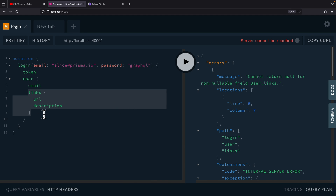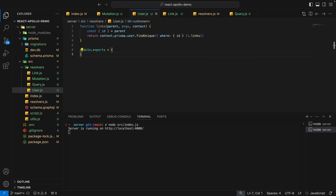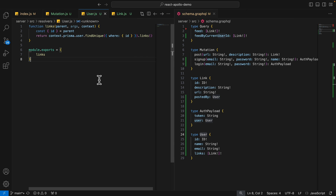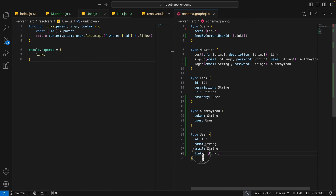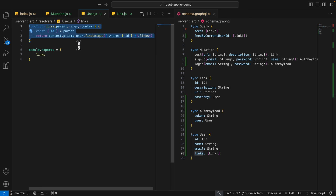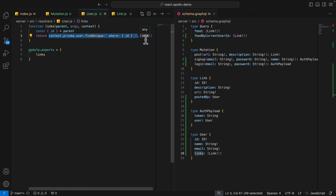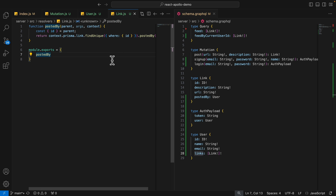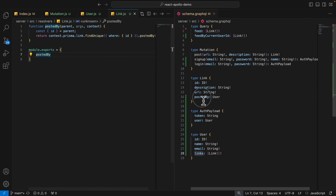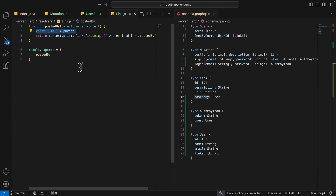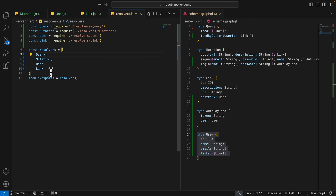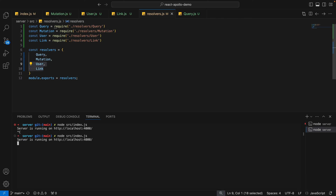We're getting null for user.links, so we need to ensure the relation between user and link is properly resolved. Every time we query the user, we define a links field resolver that takes parent.id (the user ID), finds that user in the database, and calls .links to get all links. In link.js, we define the postedBy field resolver — it takes the link ID from parent, finds that link, and calls postedBy to get the creating user. We add both to the resolvers object with user and link entries.